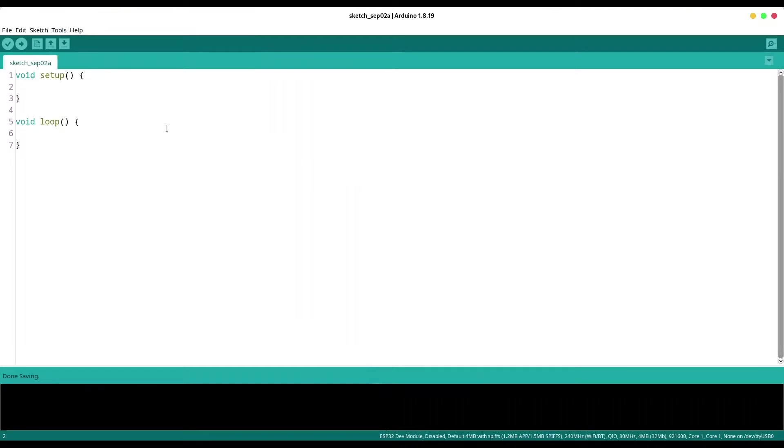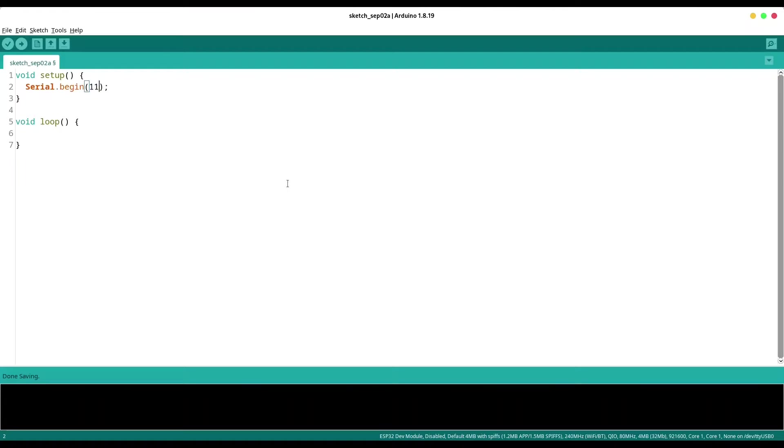And for testing purposes I'm going to write some code like this: serial.begin.